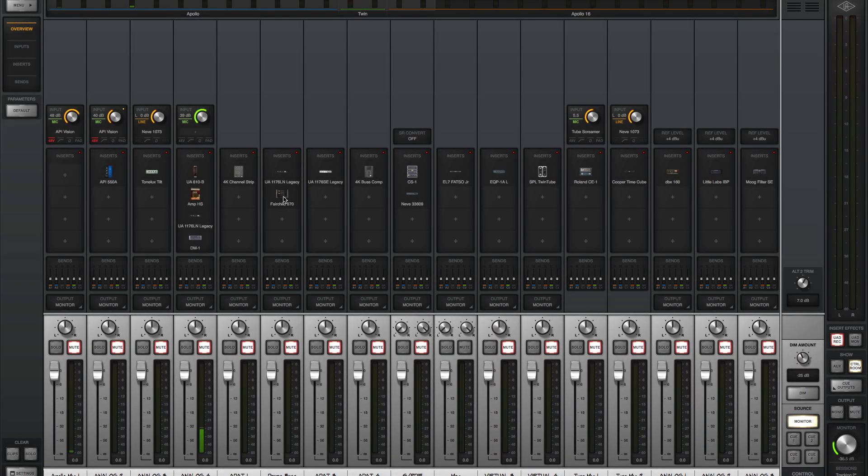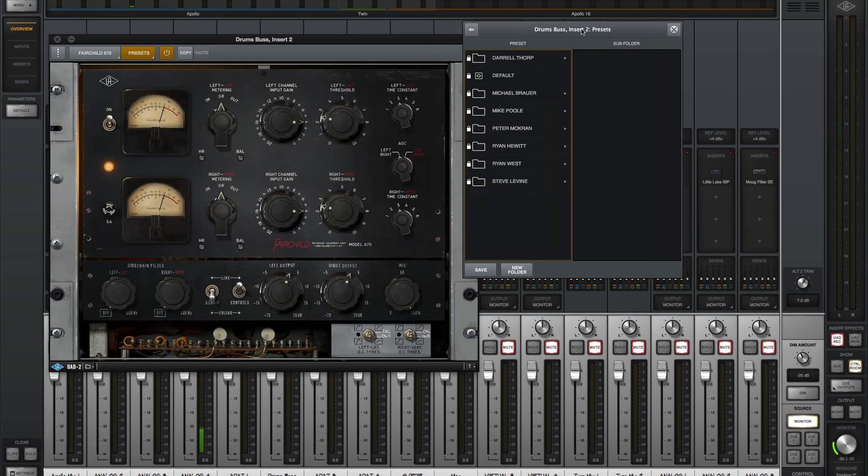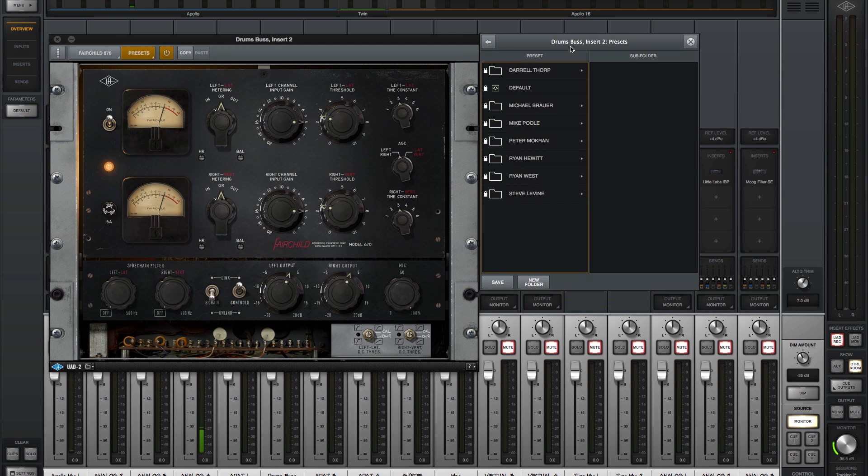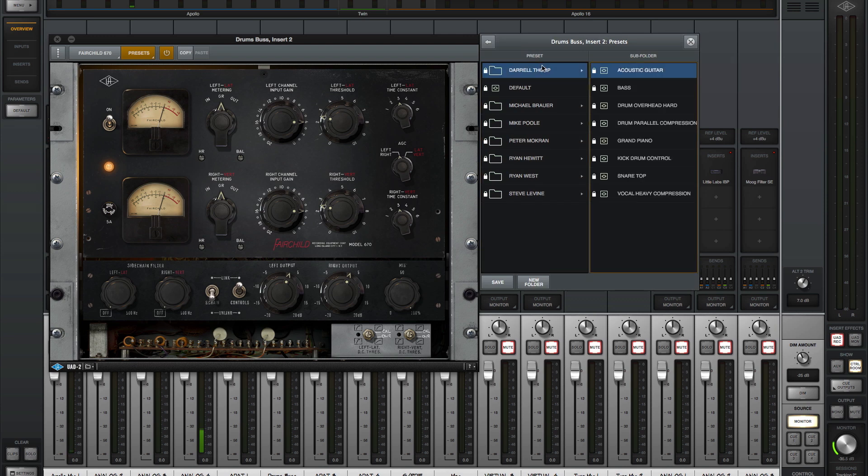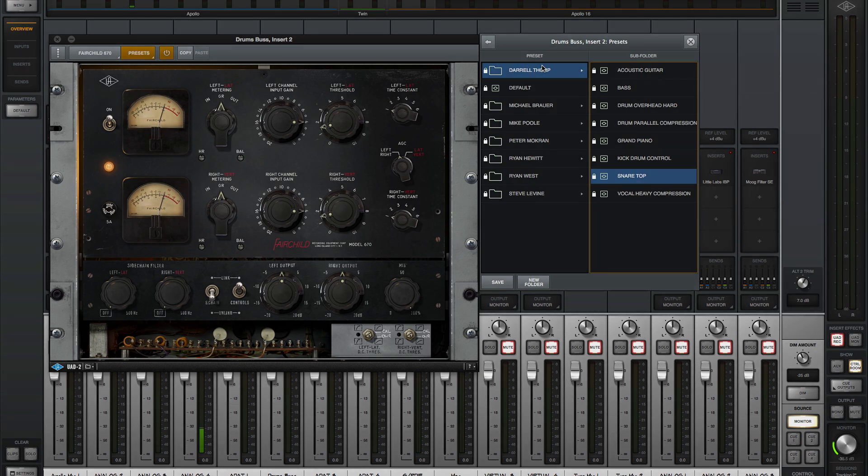To audition plug-in presets, open the plug-in window, click the presets button, and use the up-down arrows to select presets. This is great for when audio is playing and you want to compare settings.